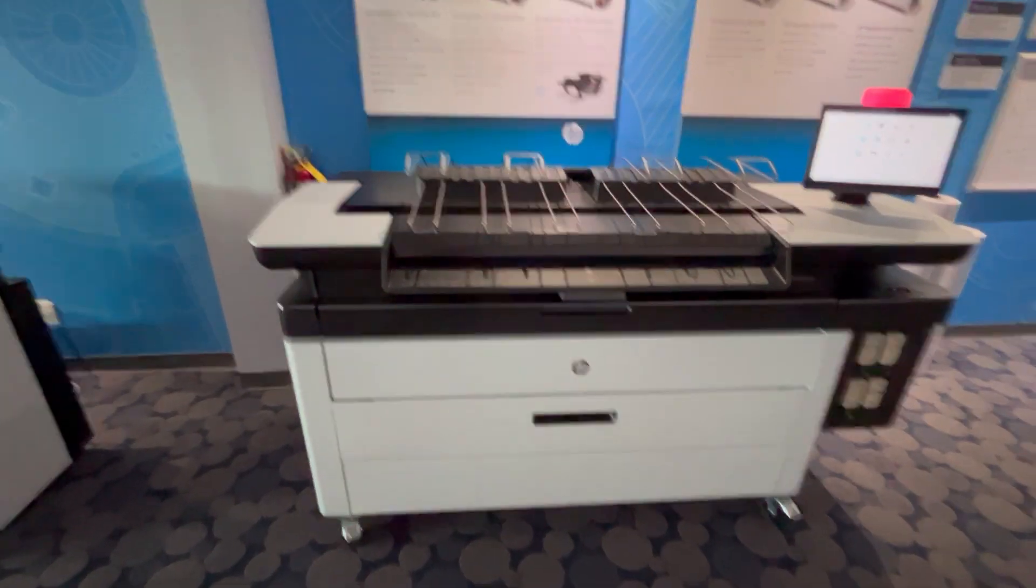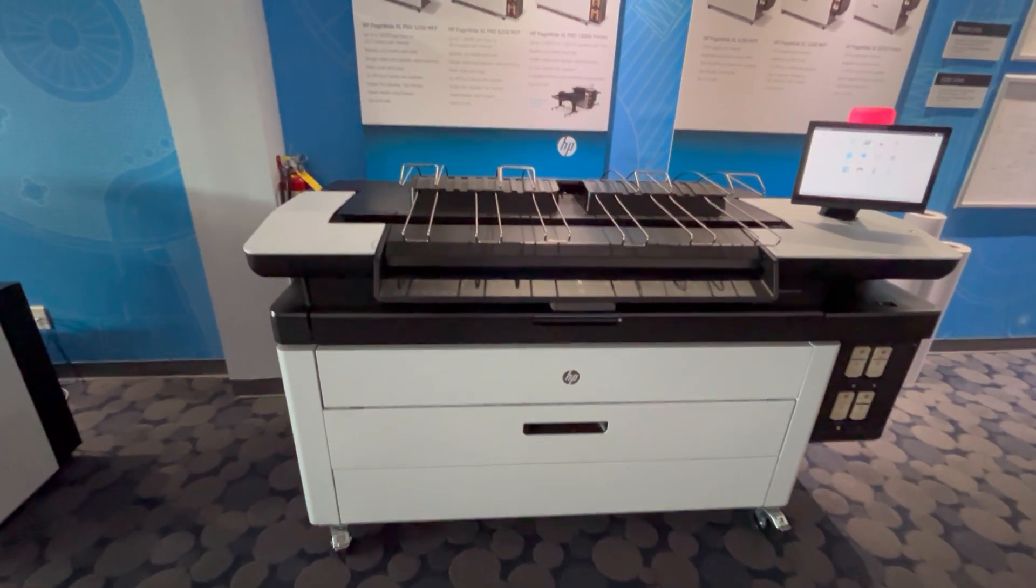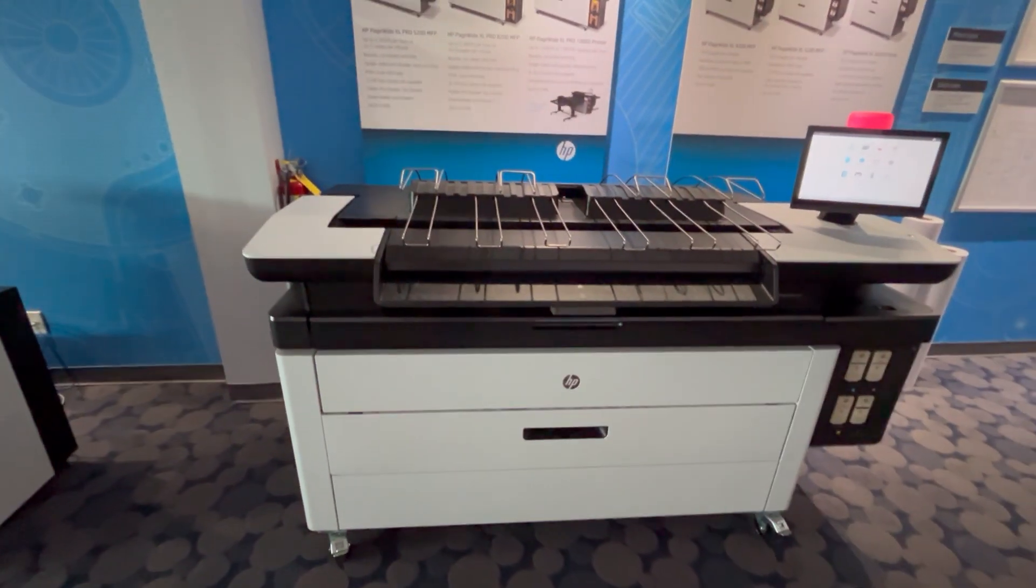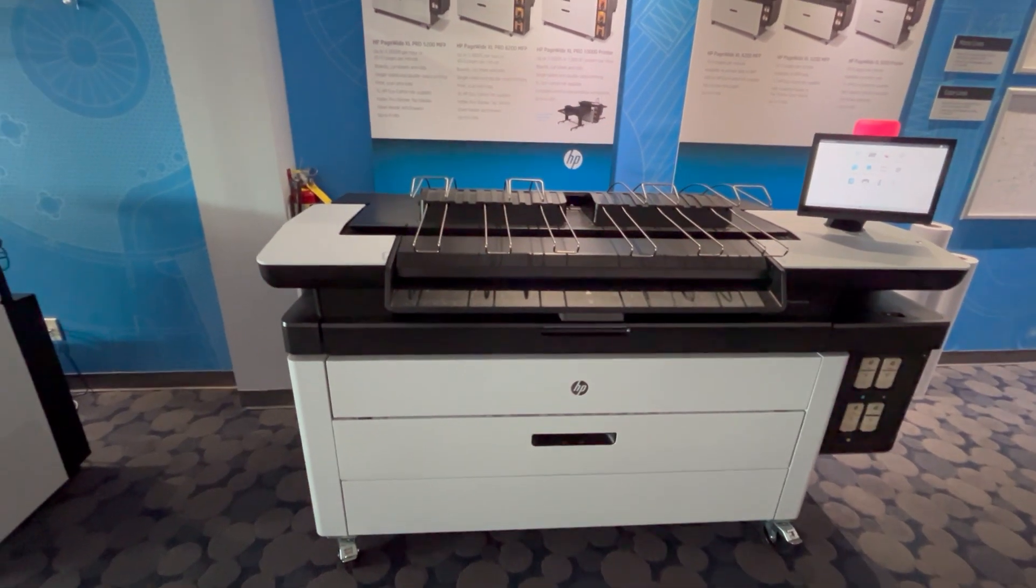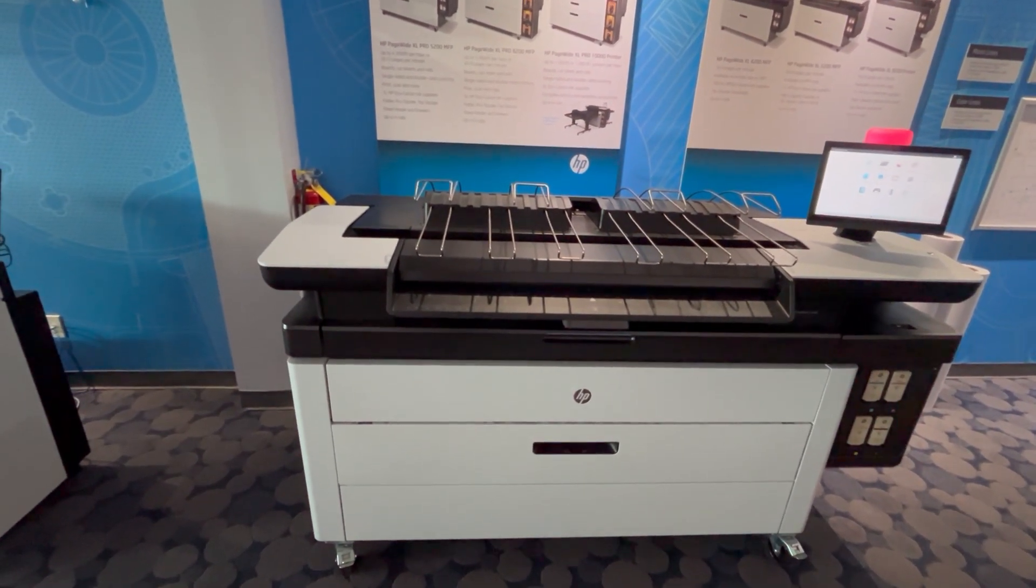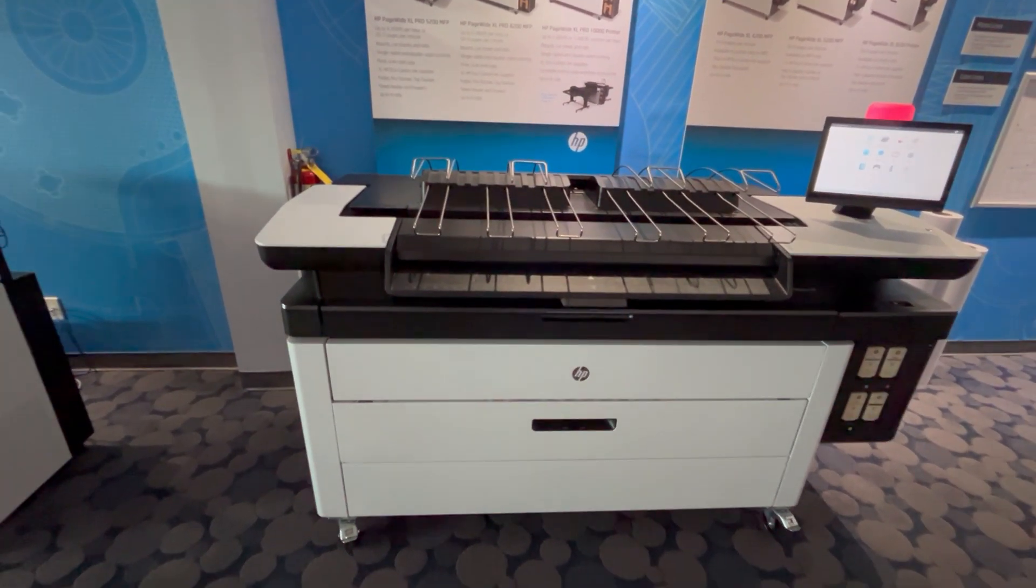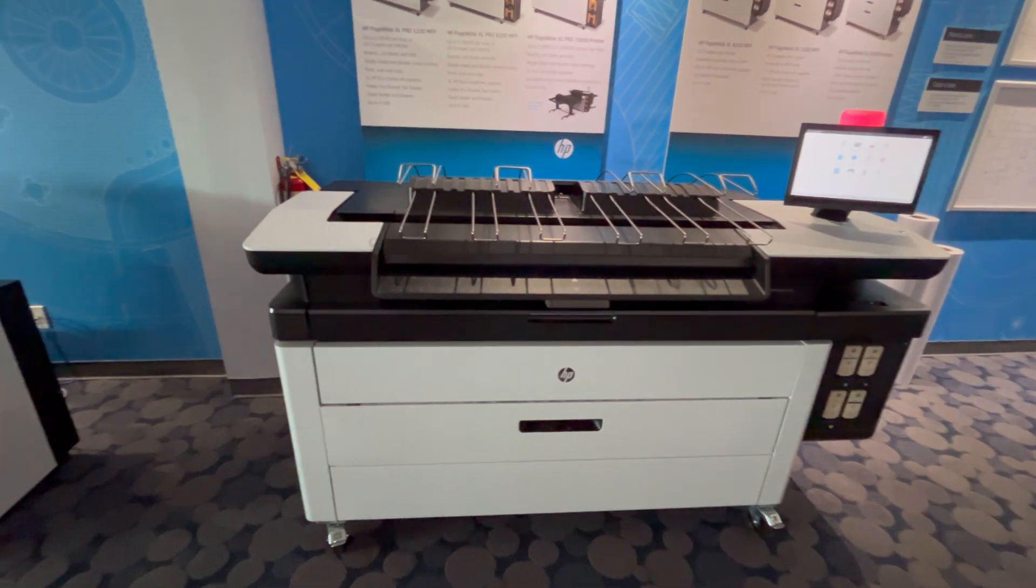Hello, this is Matt Butler with the Eastern Engineering Service Department. Today I just wanted to show you an issue that you might see on your wide format page wide Excel printer.